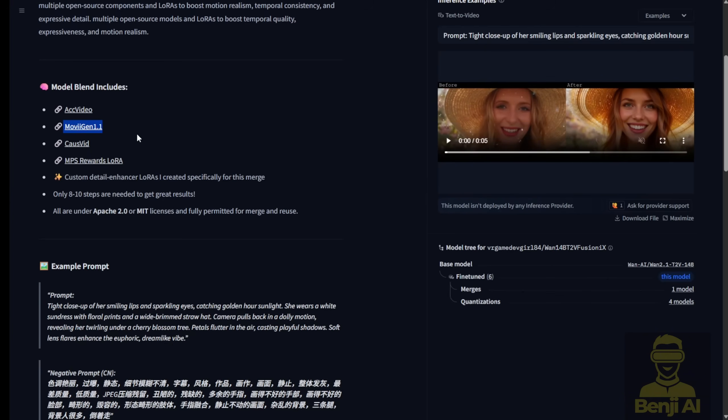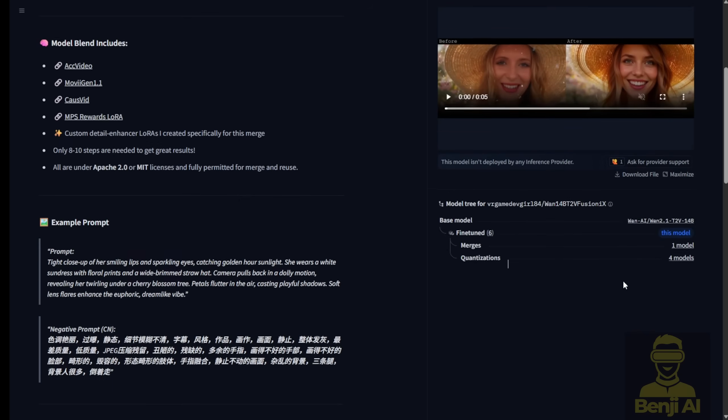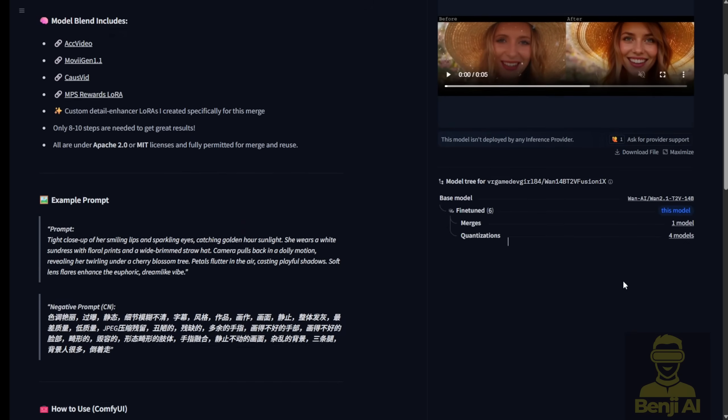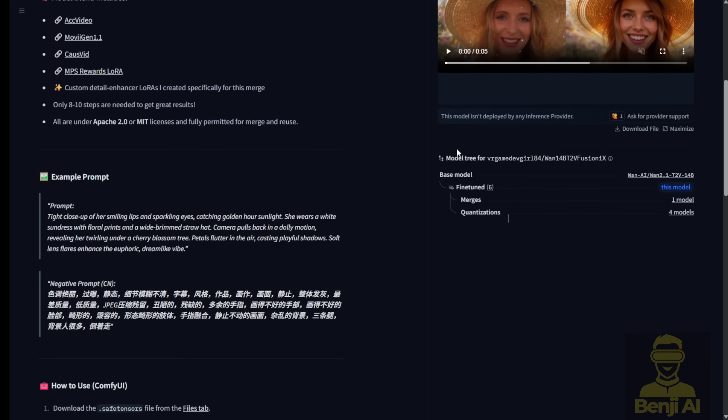And then there's Movie Gen 1.1, think Hollywood-level drama, but without the million-dollar budget. And guess what? This is actually a fine-tuned version of WAN 2.1, so it's got all the DNA of a top-tier model, but with some extra polish.